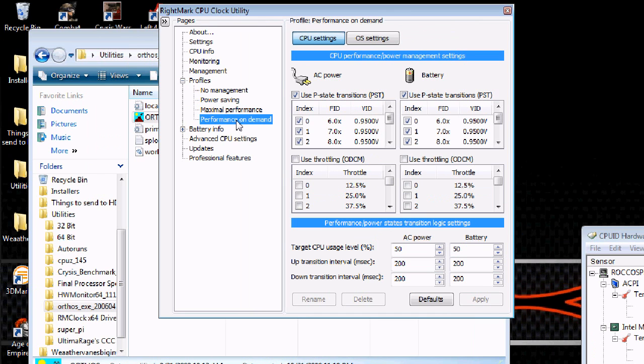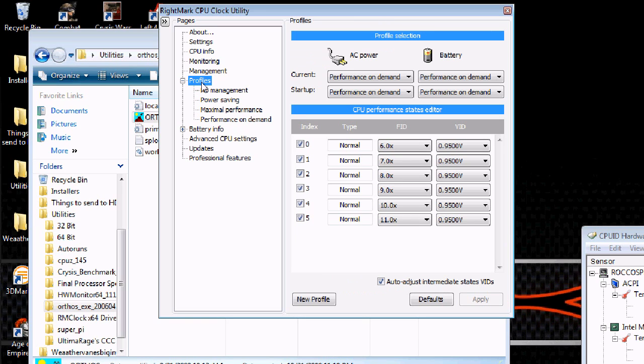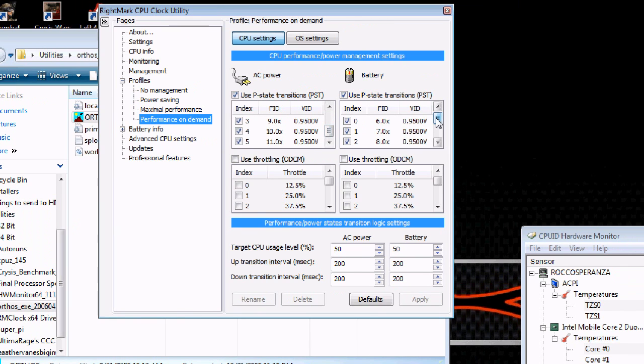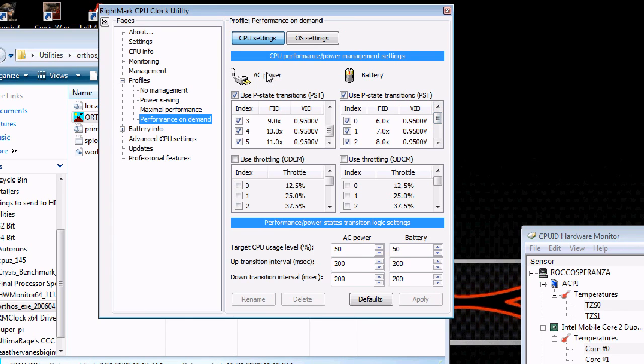I'm going to go to performance on demand. Actually no, first you're going to make sure all these are checked. I forgot how I did this. I think I actually got to performance on demand first. You will check all these checkmarks and all these boxes on both sides.